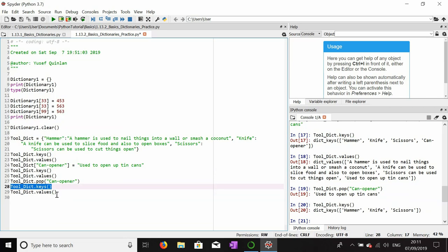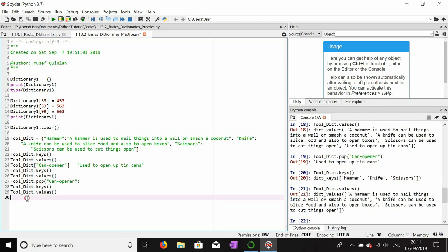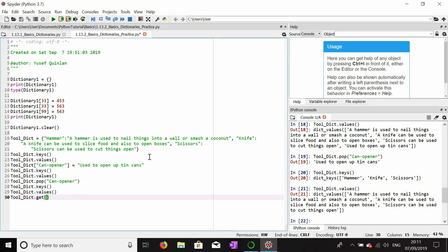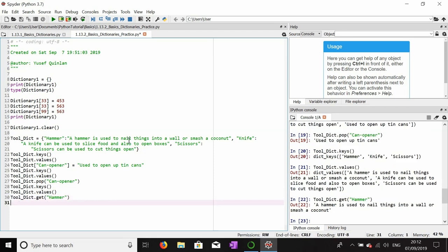I just want to quickly look at the value of the hammer key, so I'll use the get() function — tool_dict.get('hammer') — and that returns the description absolutely fine.